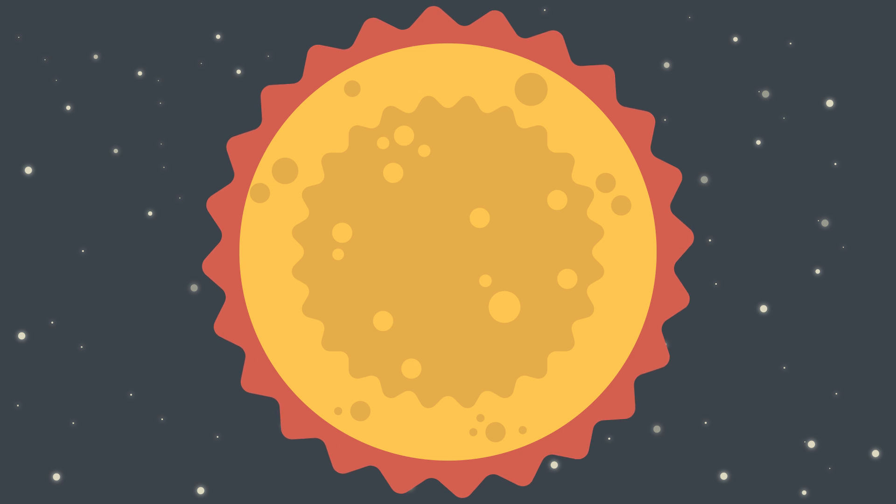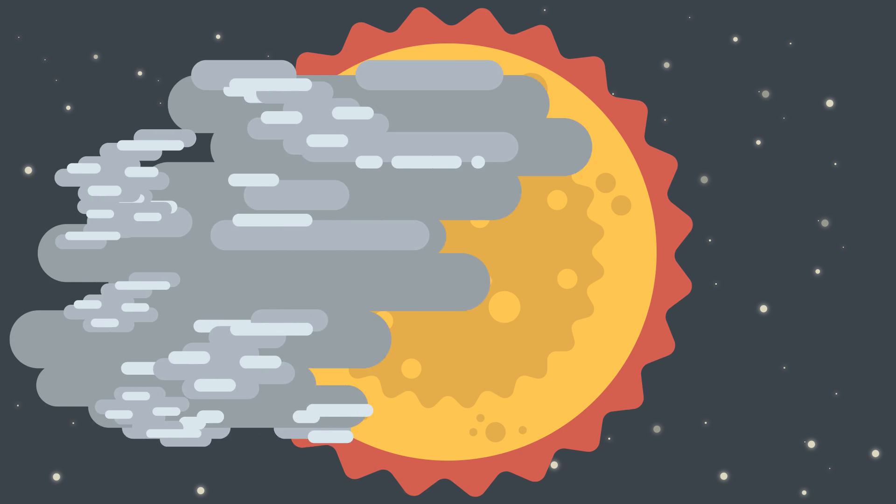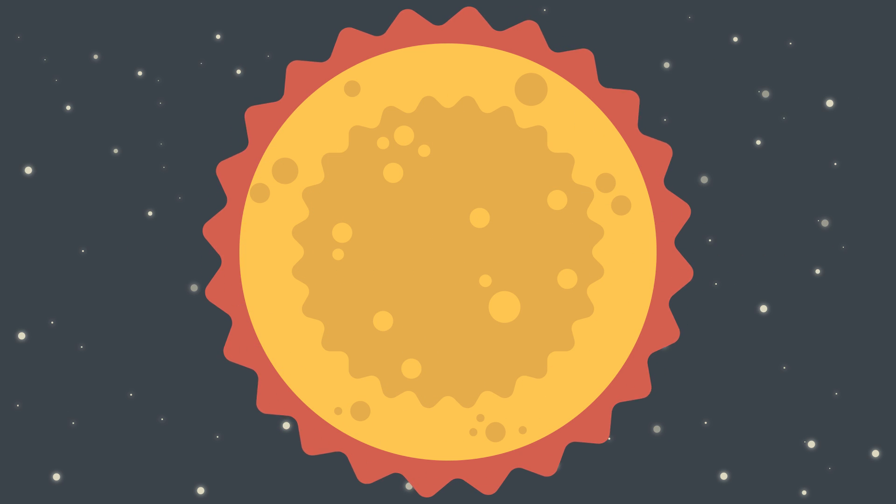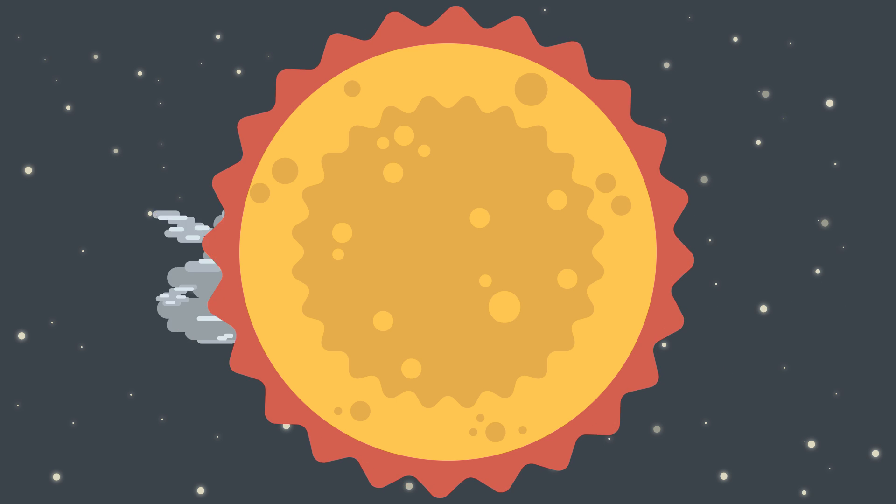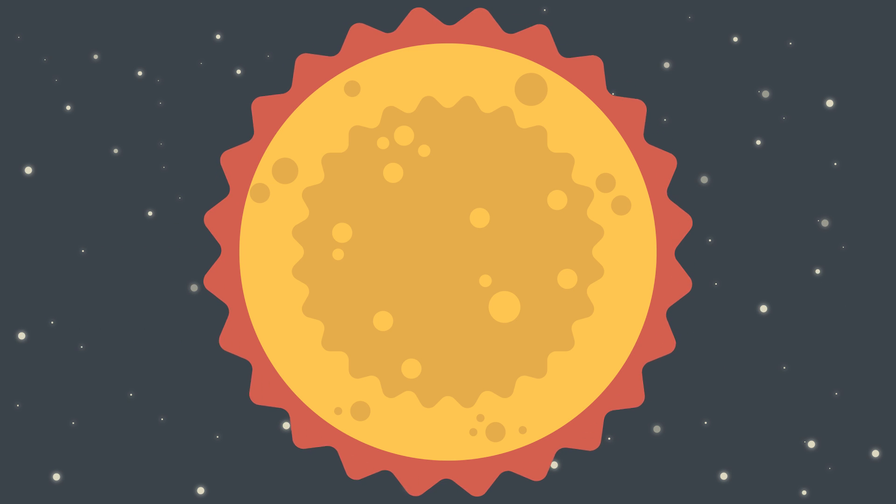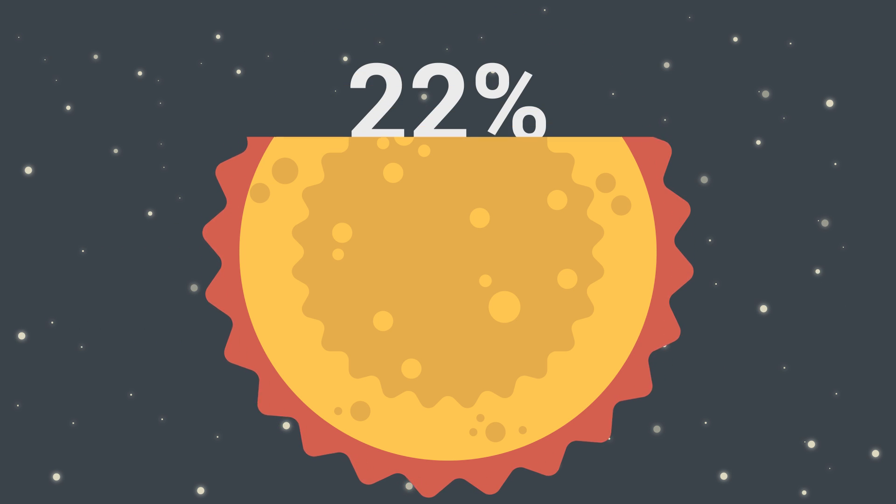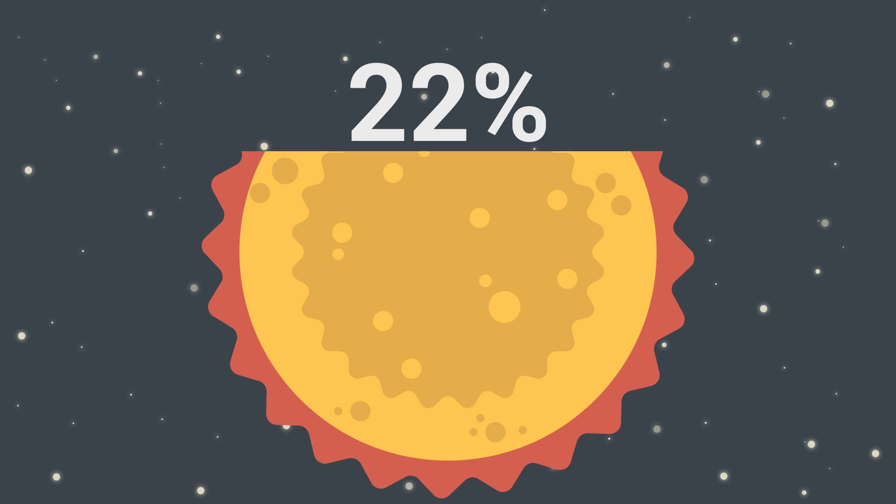One theory seems to be that there's a cloud of dust that's orbiting very irregularly and blocking some of the light from the star, but this seems to be unlikely because it shouldn't be blocking 22% of the light from the star.